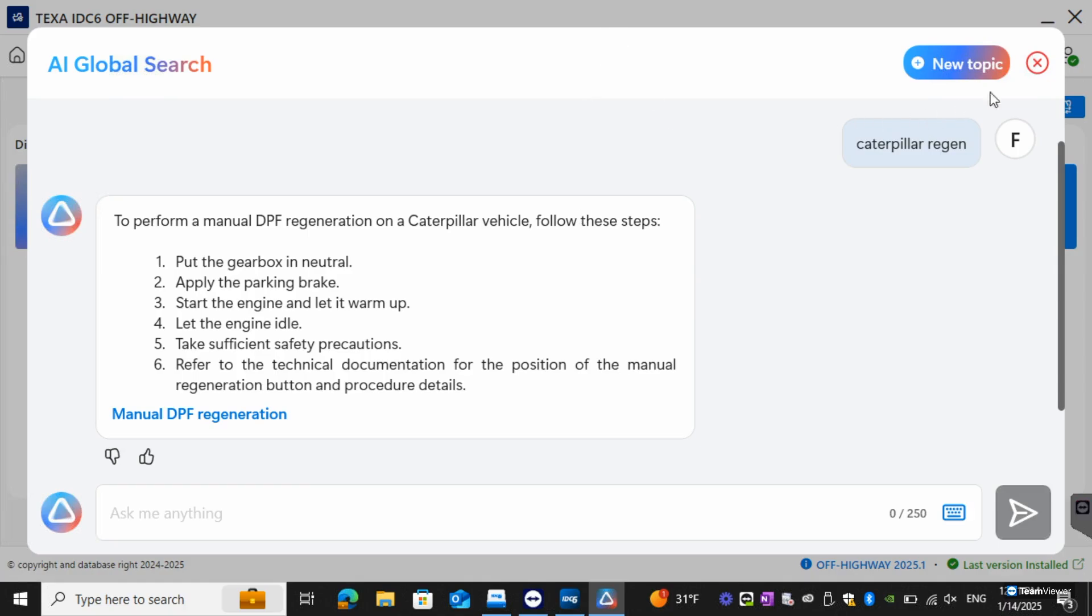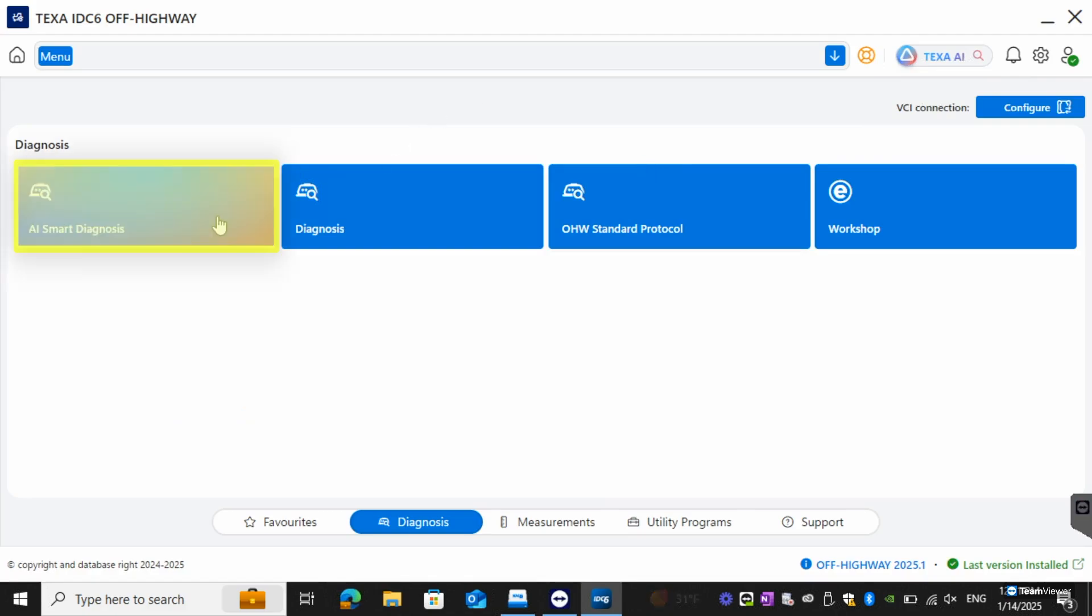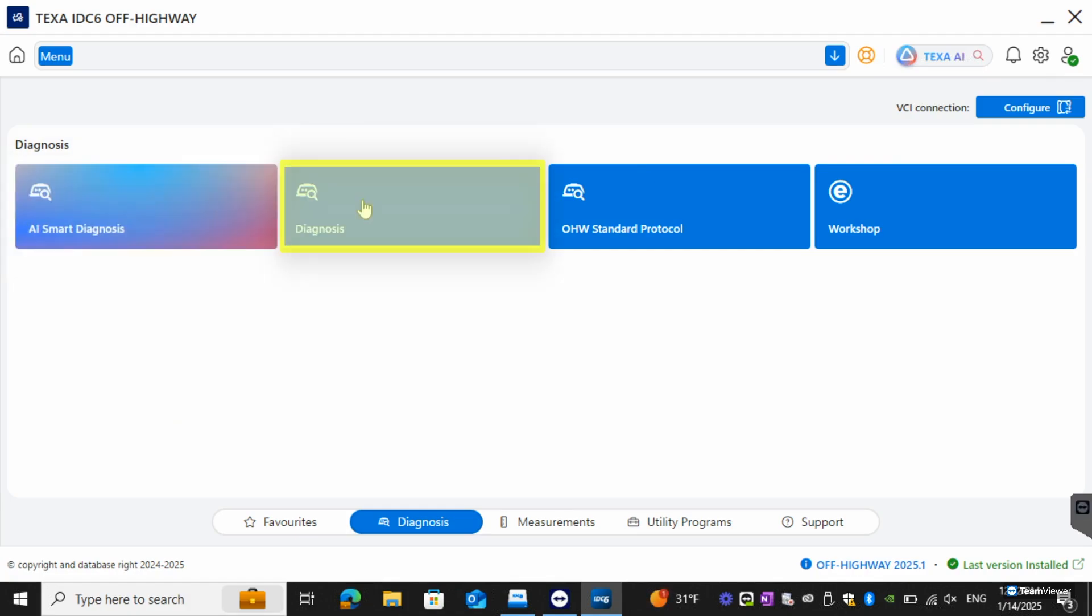The next thing we're going to do is go over the new home screen here. This will be the AI smart diagnosis. The next button is going to be your diagnosis button. This will be the same as it was in IDAC5. It's going to be the main tab that you're going to hit to go in to diagnose any vehicle.